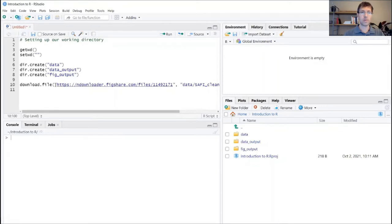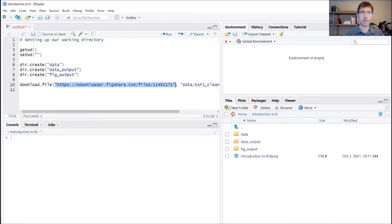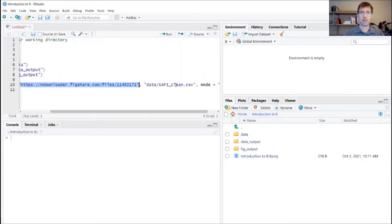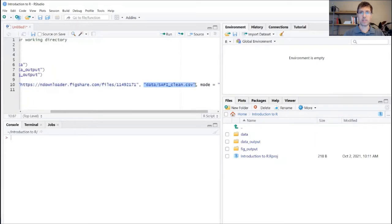Just to walk you through the contents of this function here, the first element, which is called an argument in R, is just the URL where the source data set is located. The second one, also in quotation marks, is the location where we're telling R to store our data set, and also the name that we want to give it.